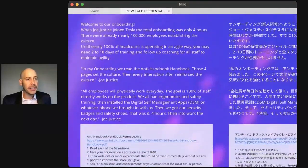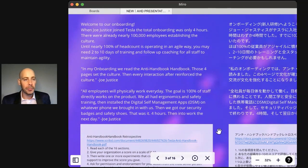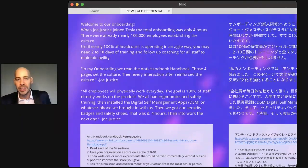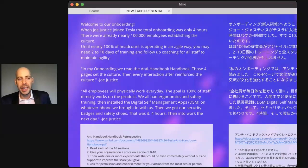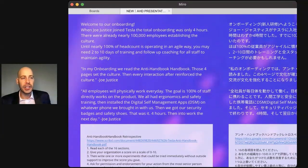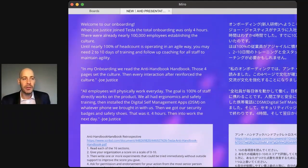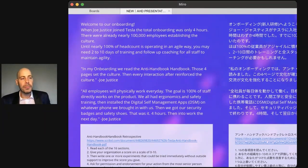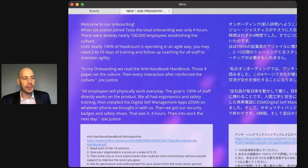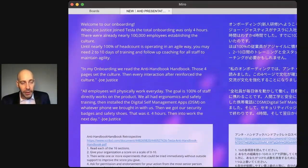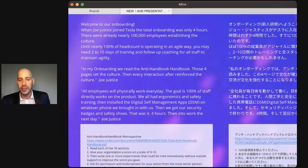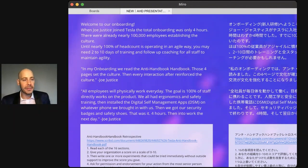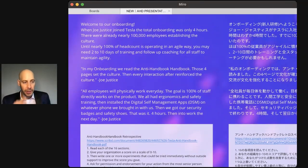In the course, the first thing we practice is how Tesla launches teams. When I joined Tesla, the total onboarding for new employees was only four hours. There were nearly 100,000 employees establishing the culture. Until nearly 100% of headcount is operating in an agile way, you may need two to 10 days of training for all staff. In my onboarding, we read the anti-handbook handbook. Those four pages set the culture. We all had ergonomics and safety training, then installed the digital self-management apps on whatever phone we brought in. Then we got our security badges and safety shoes. That was it. Four hours and into work the next day.